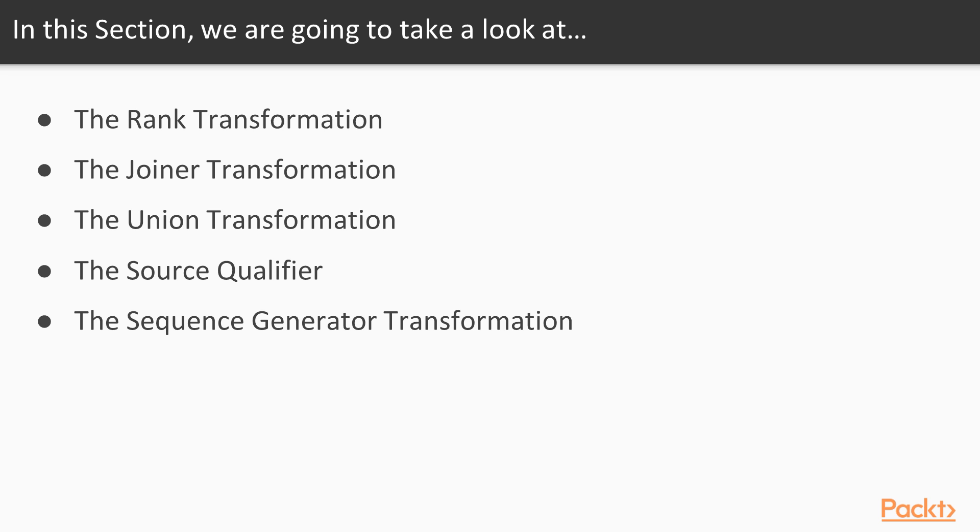Now we'll talk about advanced transformations, such as rank, joiner, union, source qualifier, and sequence generator transformation.